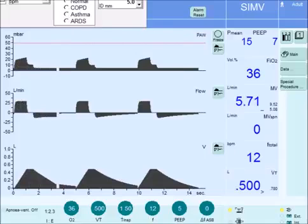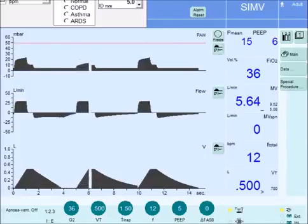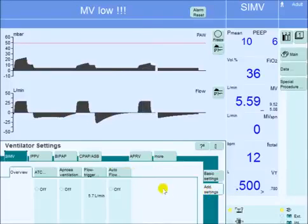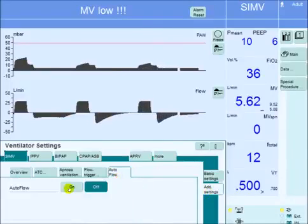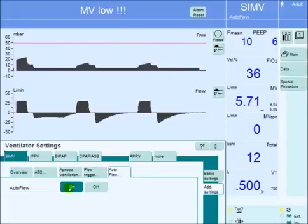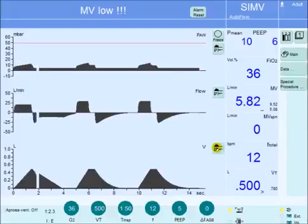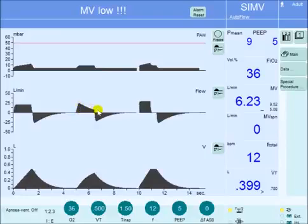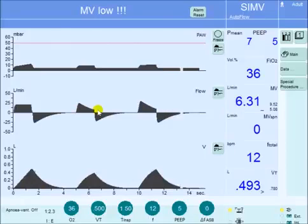Now, in pressure-regulated volume-controlled mode of ventilation, you can turn that on on Draeger by going to the Add Settings, Auto Flow, and turn it on. Notice that when you turn the Auto Flow on, the flow waveform is changed from a square wave to a decelerating wave, indicating that this is a pressure-delivered or pressure-regulated breath.